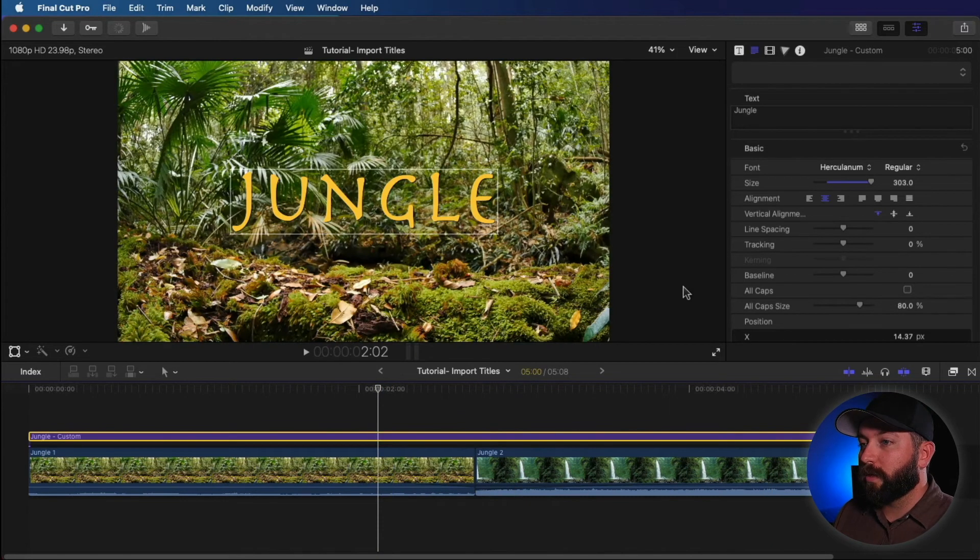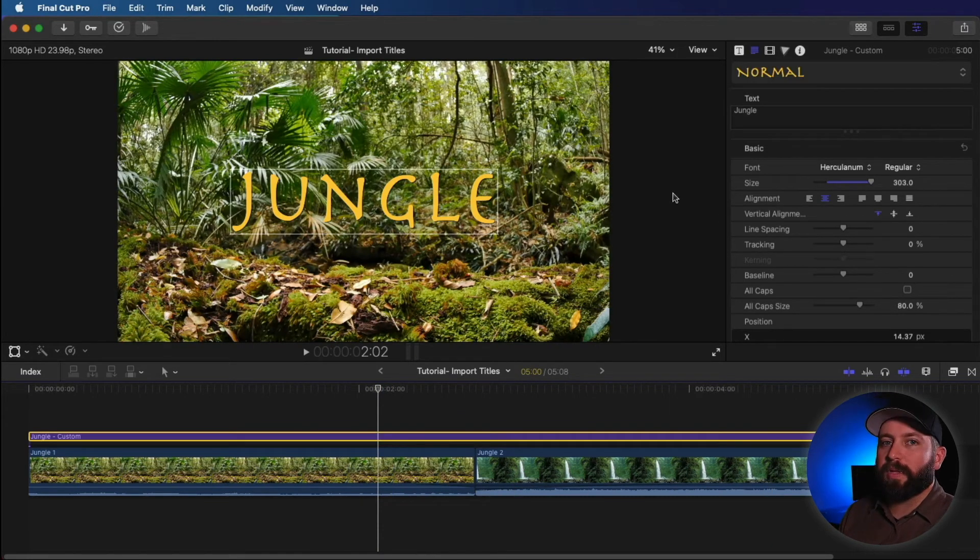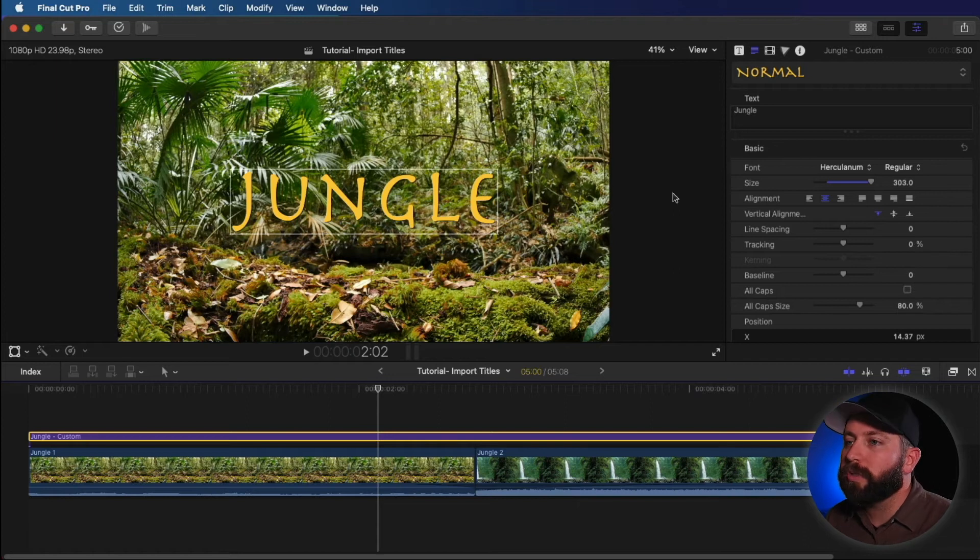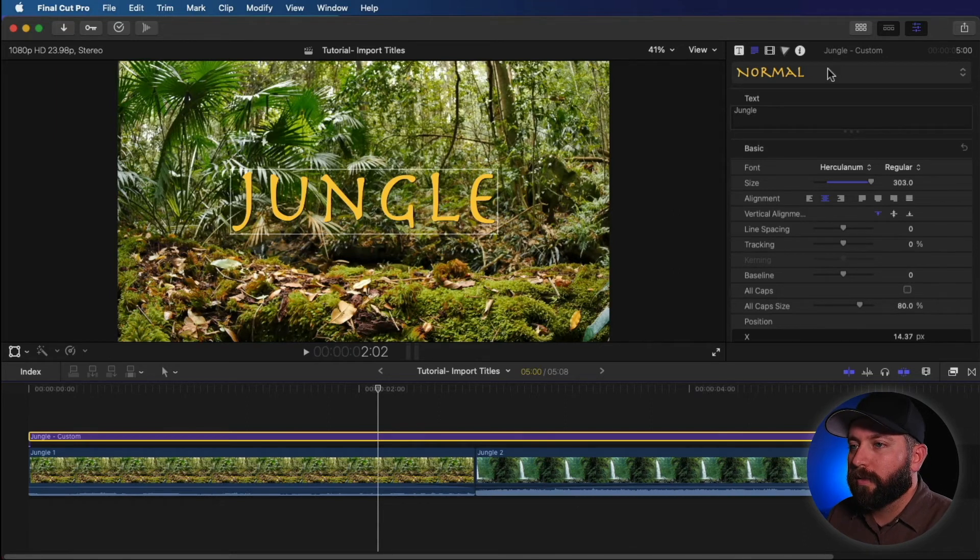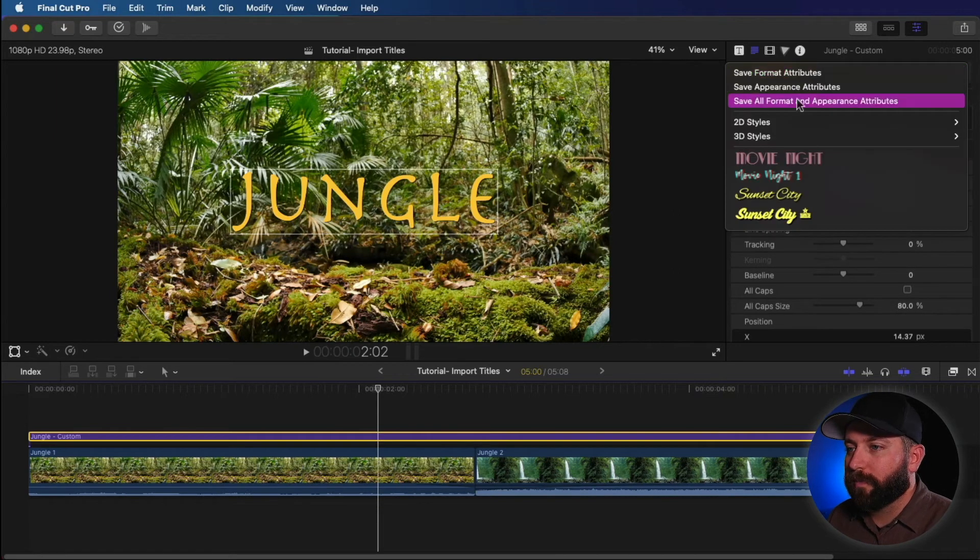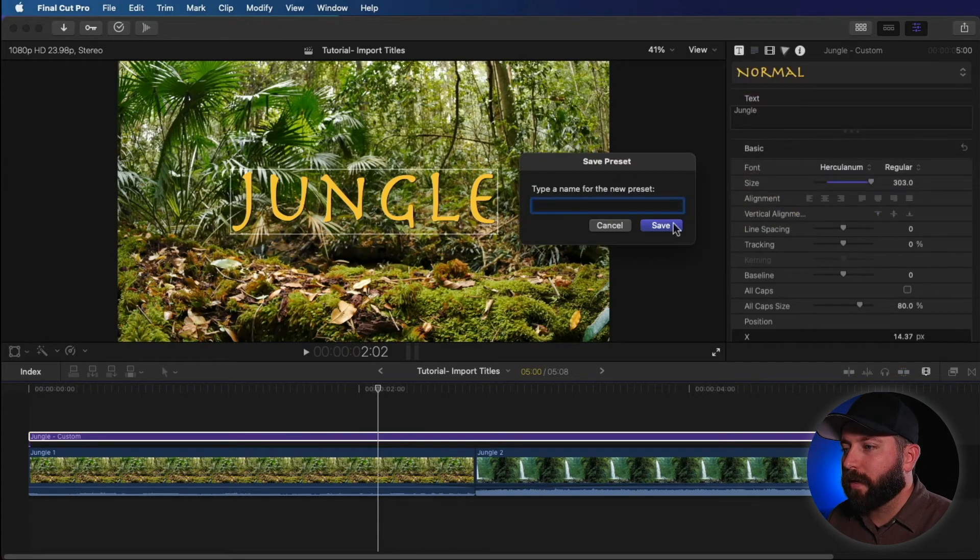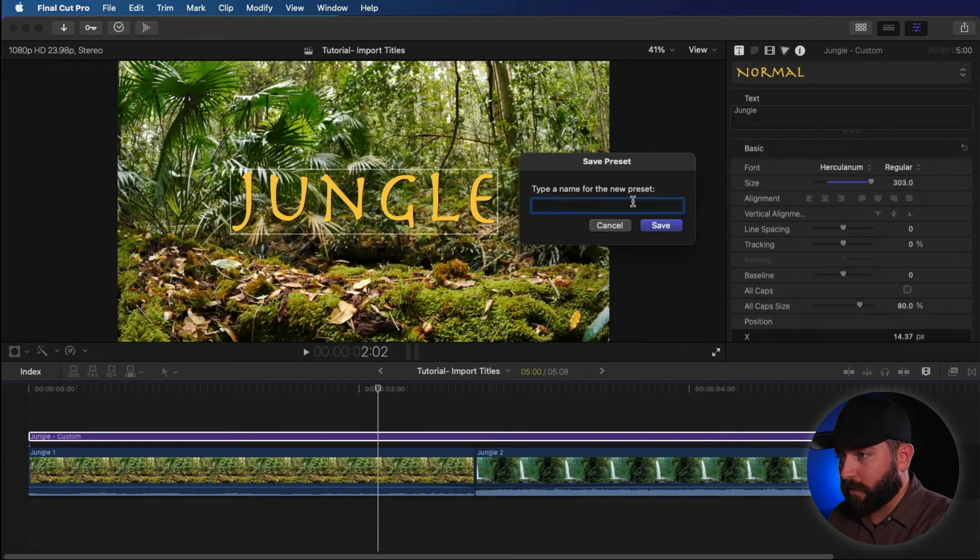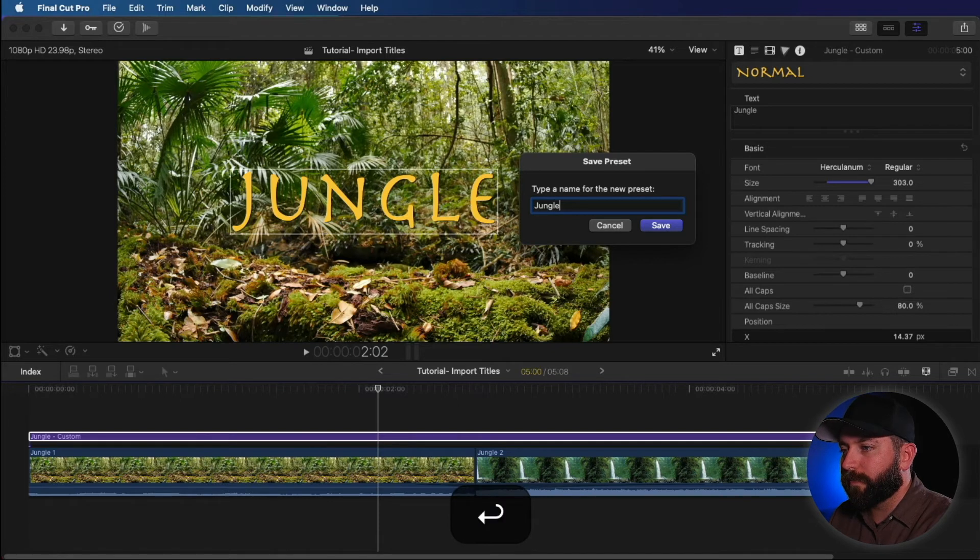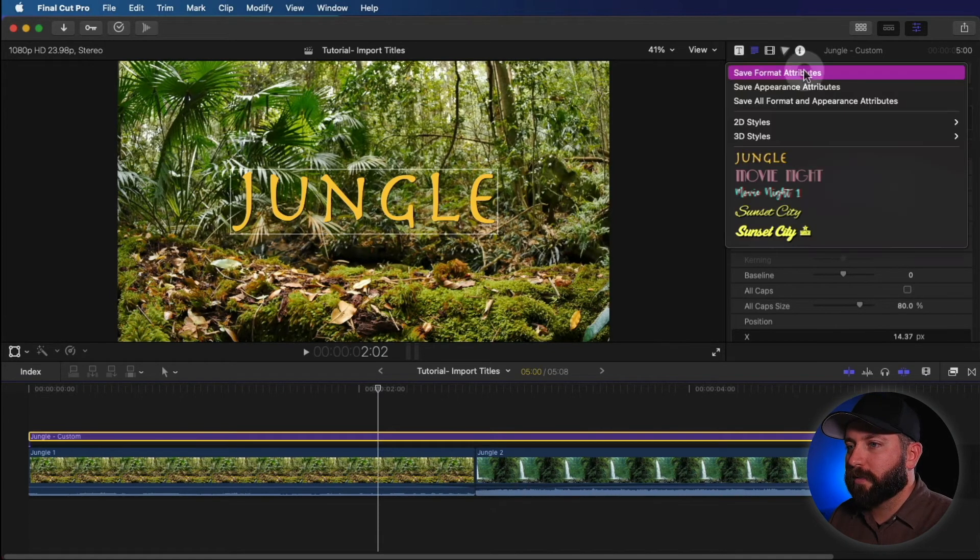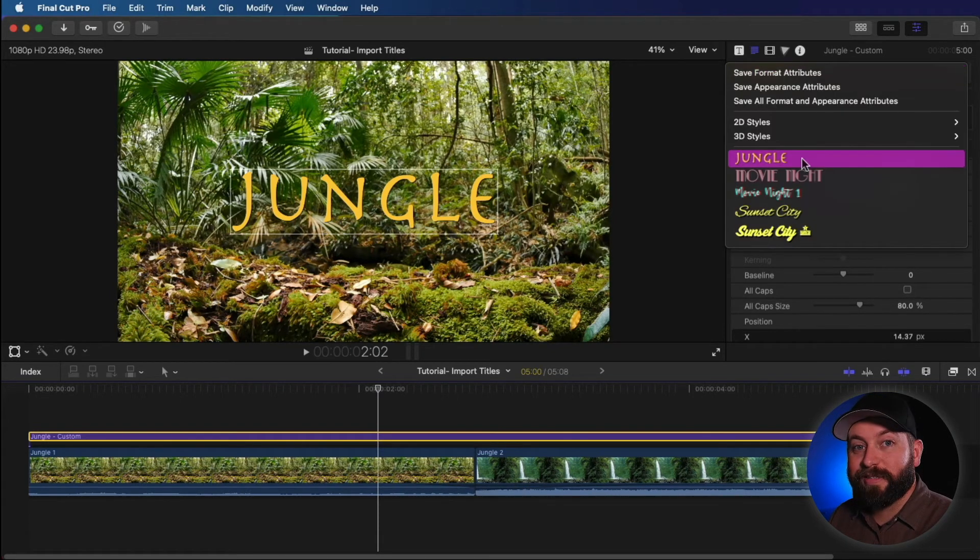So what we can do with this now, now that we've created something that we like, maybe we want to use it again some other time. Let's create that template. We're going to go up here and we're going to save all format and appearance settings. So we're going to come in here and call it jungle. Save that. And there it is.